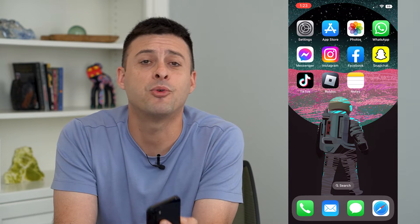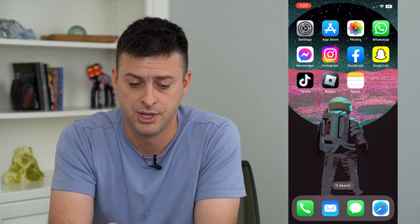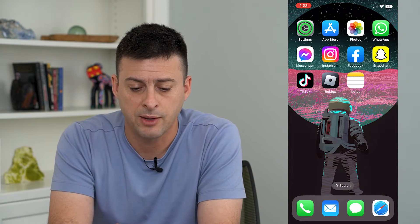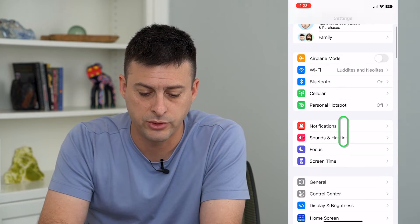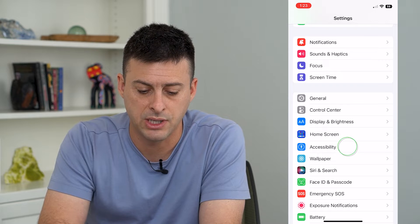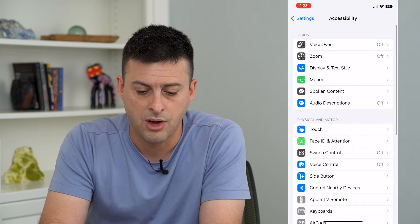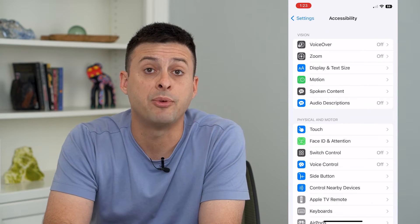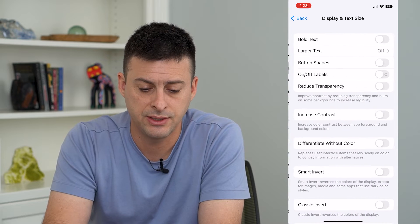If I wanted to turn that off and just go back to the normal default color, what I can do is hop into Settings, scroll down and tap on Accessibility, then tap on Display and Text Size.